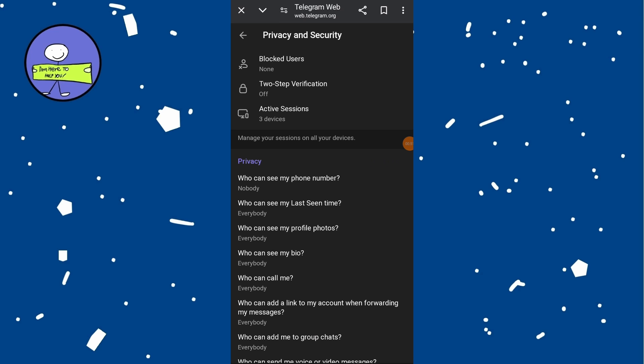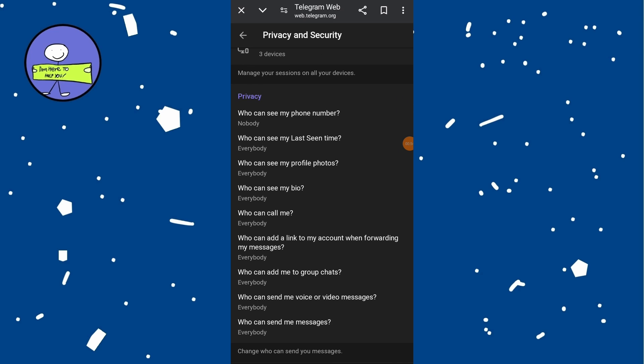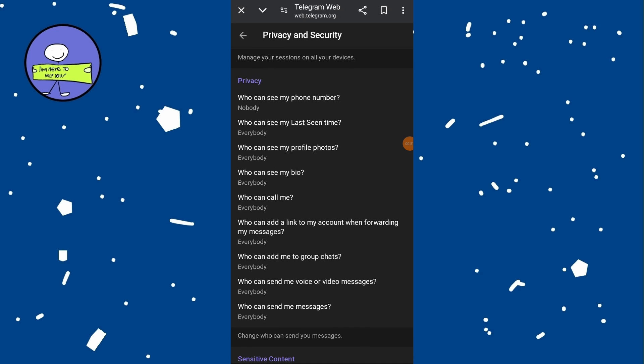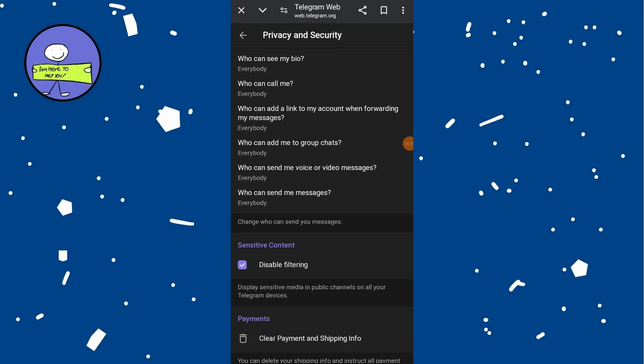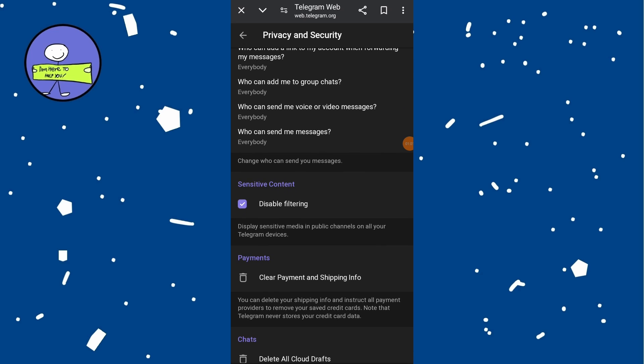Scroll all the way down in the Privacy and Security section and look for the option labeled 'Disable Filtering.' By default, this option is turned off.